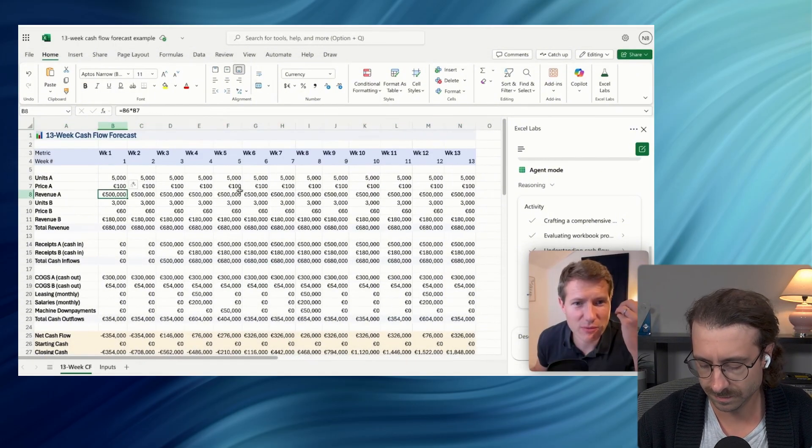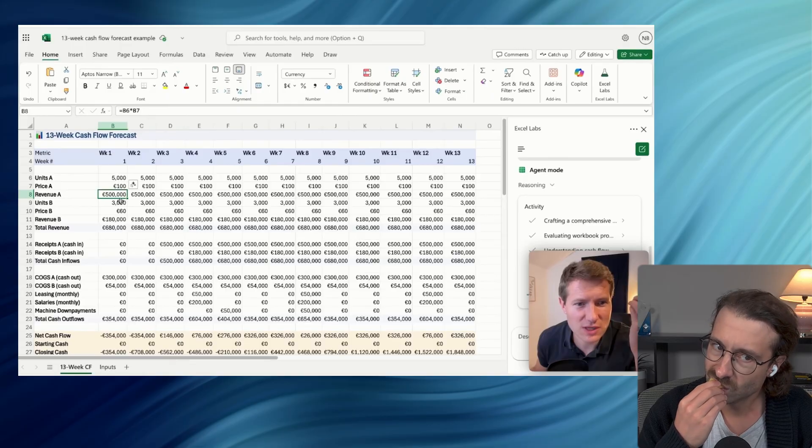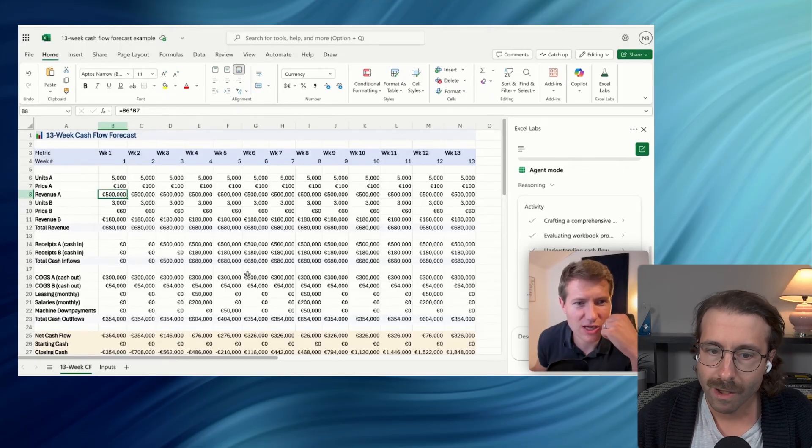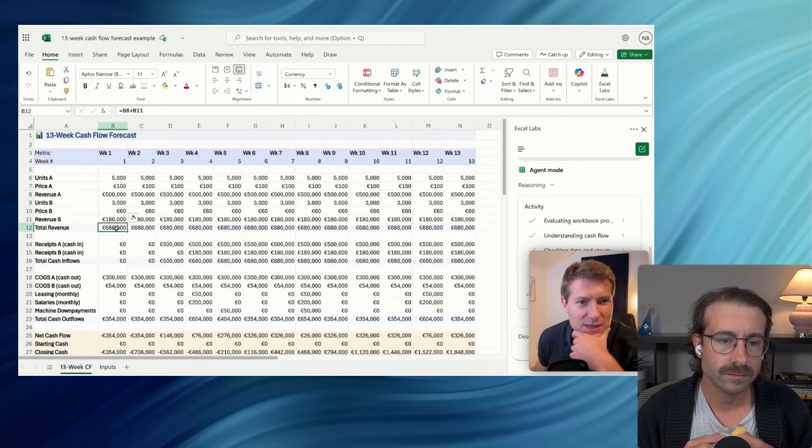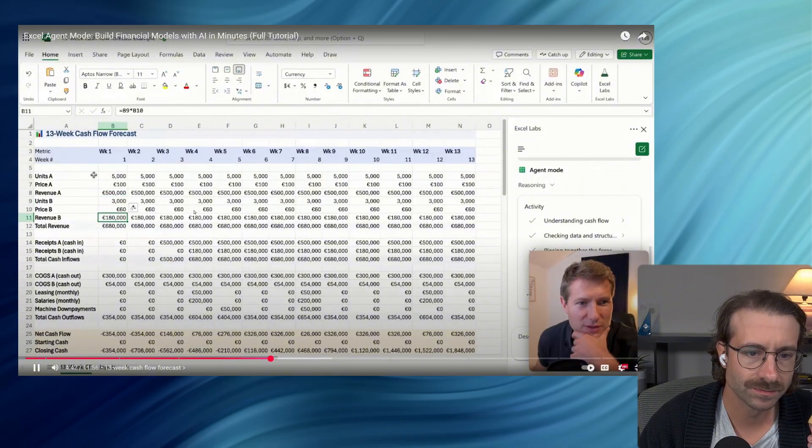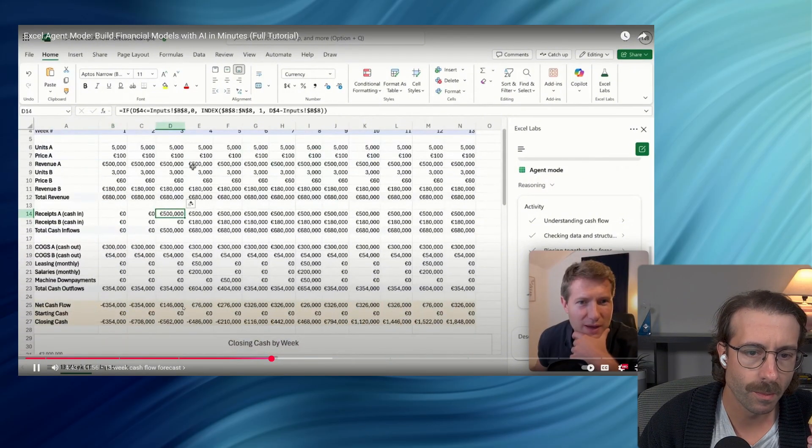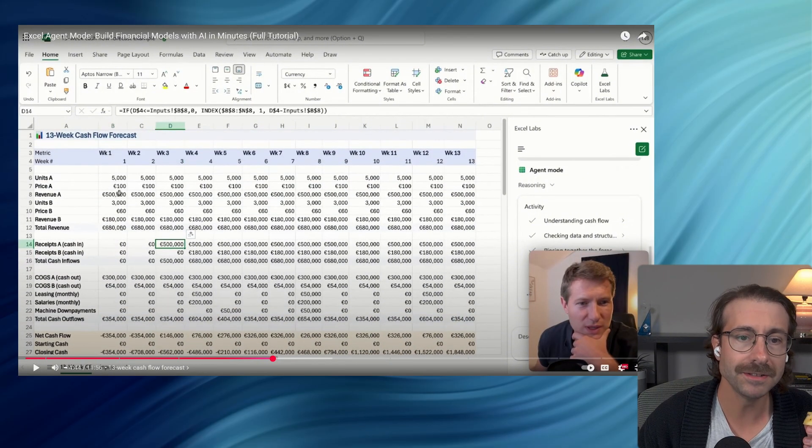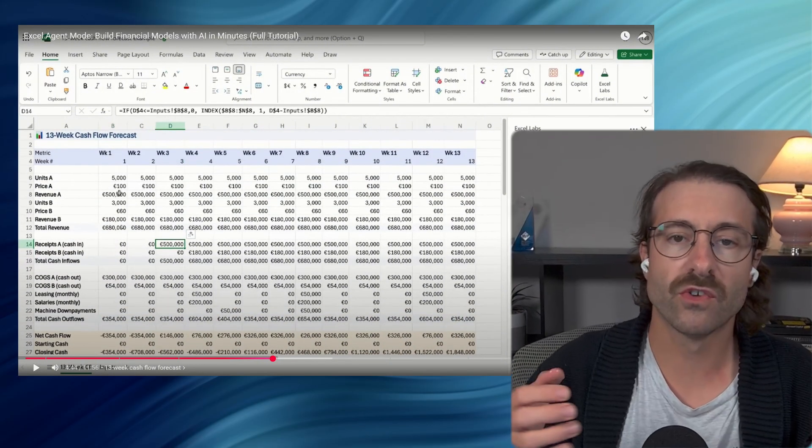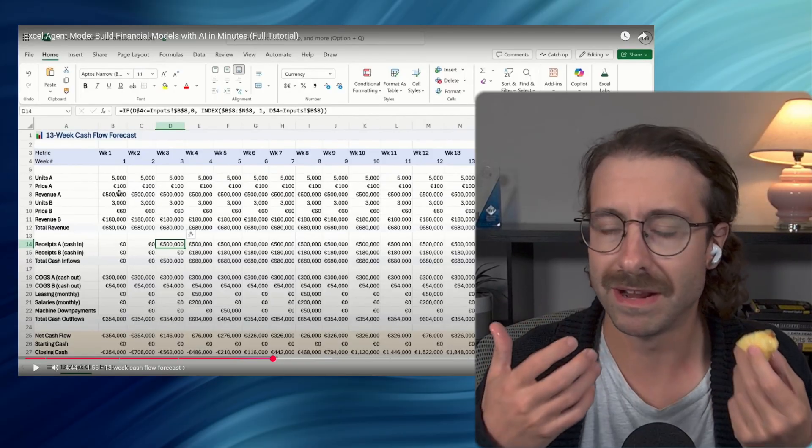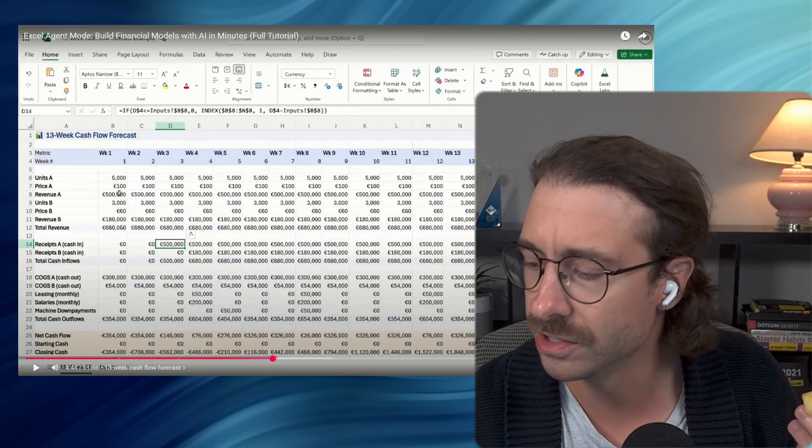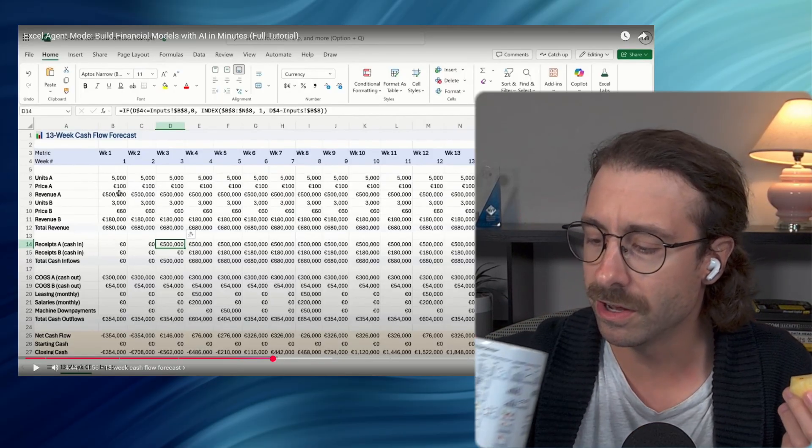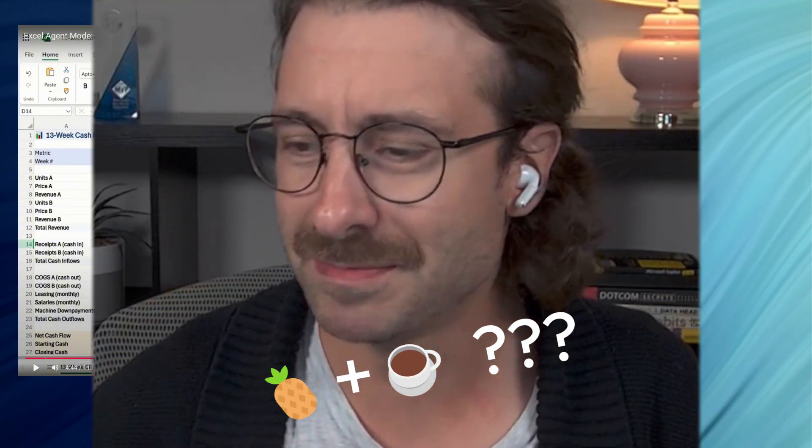Look like we have all of the 13 weeks with the different units. Everything is linked by formulas. So here, if I change the units, it will change the revenue for this week. We can see here as well, both products. Look, we have here the two. Let's take it down with a sip of coffee.